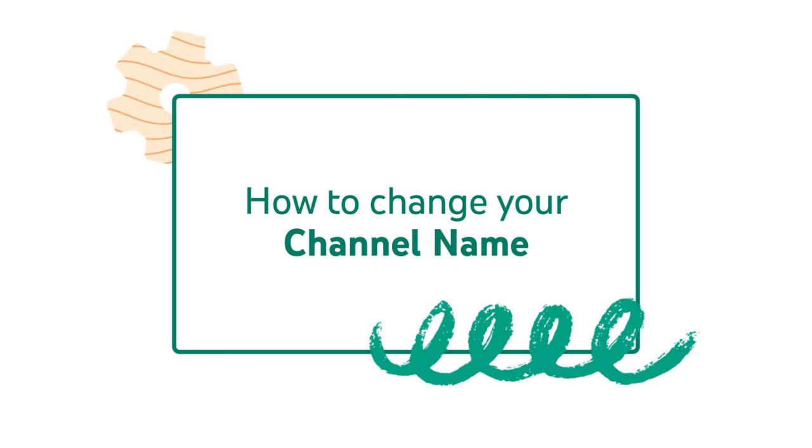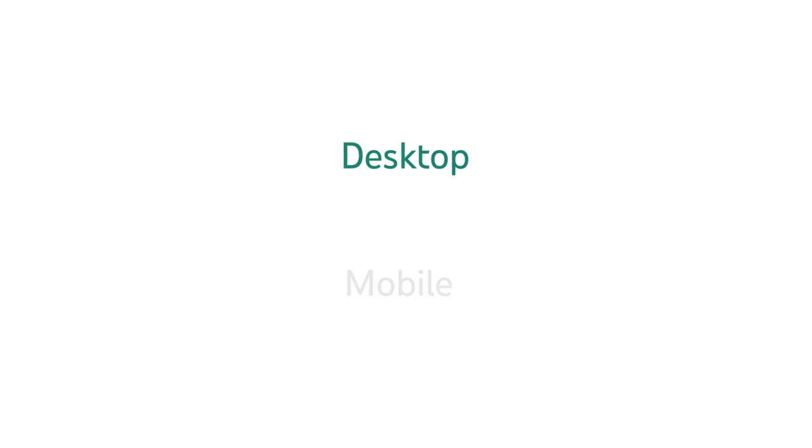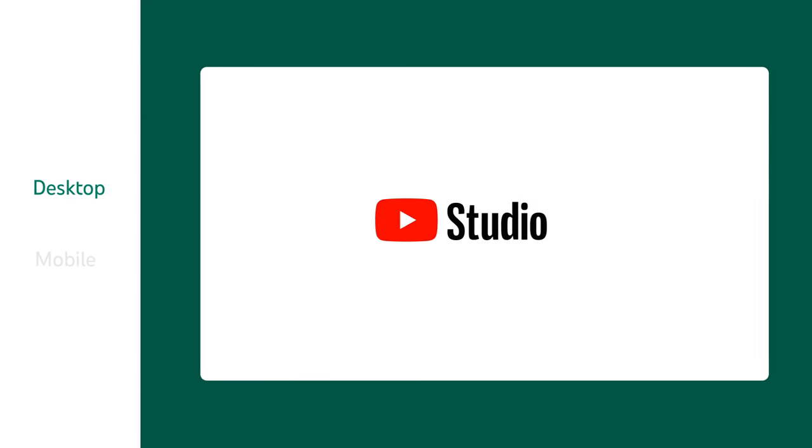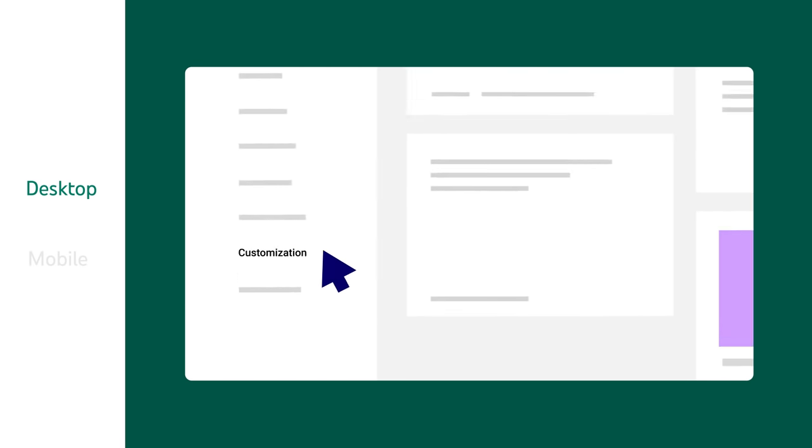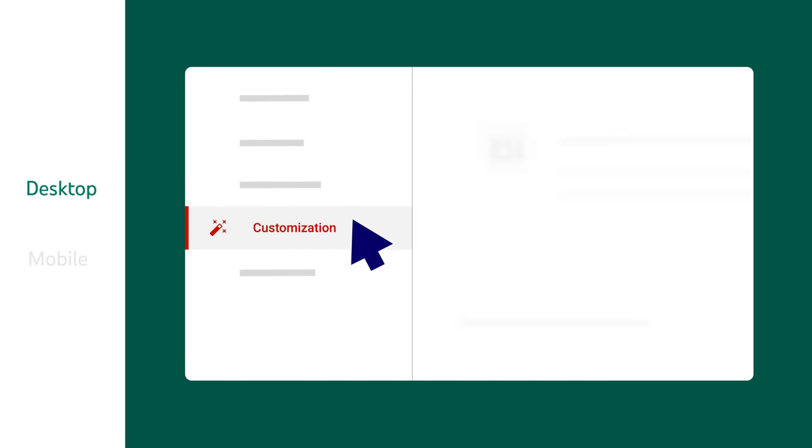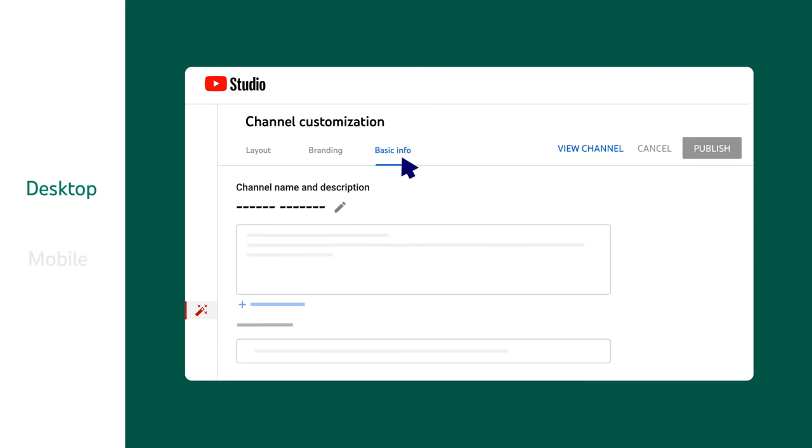First, let's walk through how to change your channel name. To change your channel name from a desktop, go to YouTube Studio and then Customization. From here, go to Basic Info.